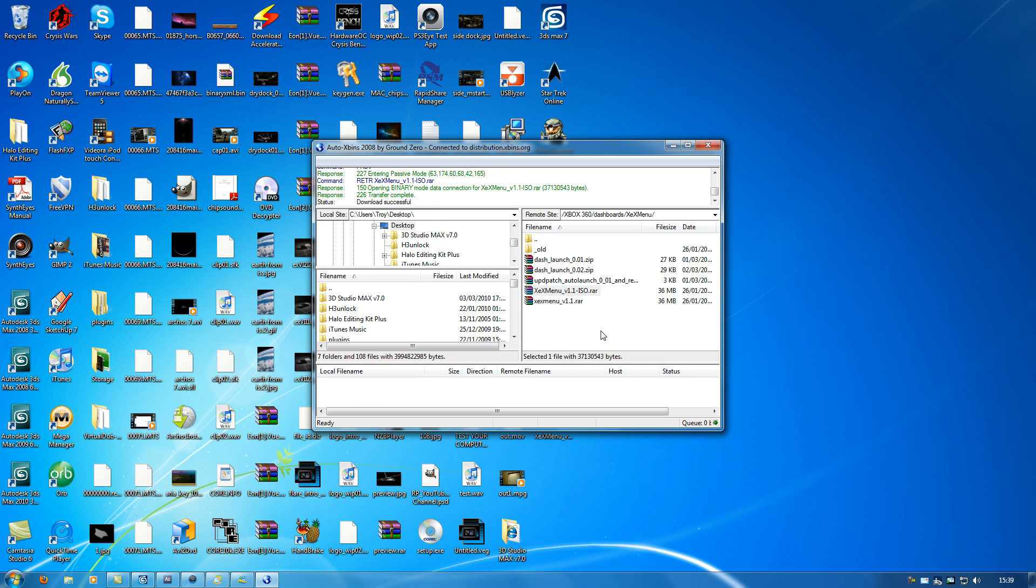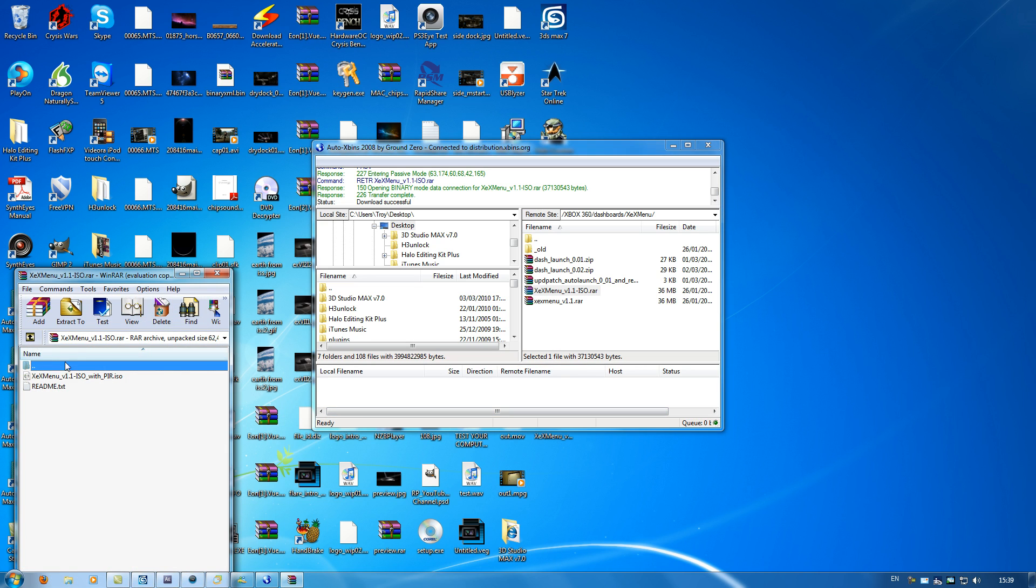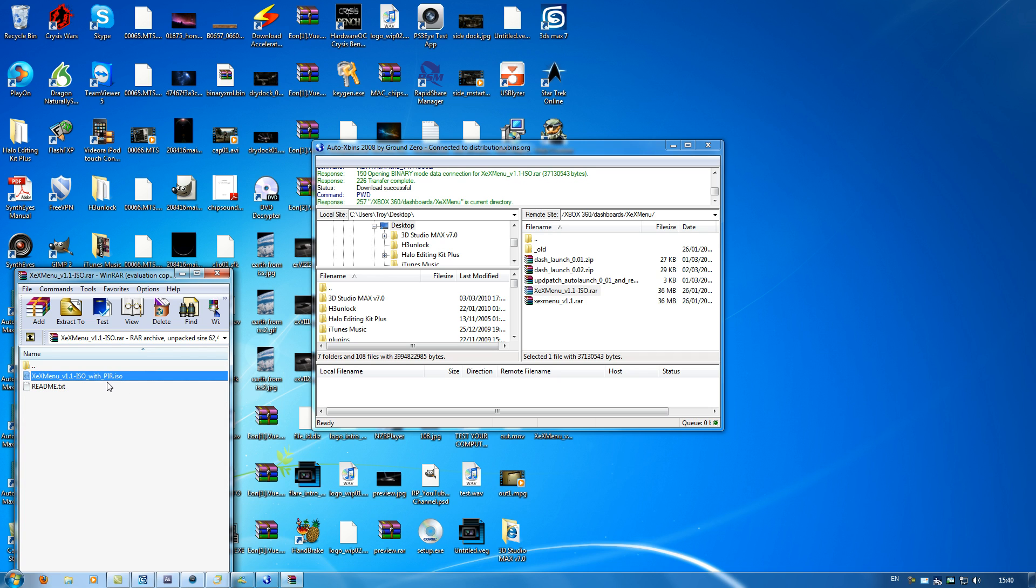Okay, so now we've got that XEX menu file downloaded. And we can see it down here. XEX menu 1.1 ISO. It includes the live version, so that's a good thing.